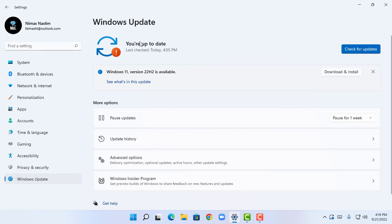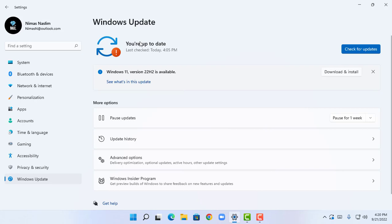If you can't see this update, you should wait for some more hours to get this update. It shows me that you are up to date, but it shows me an alert mark and it shows me Windows 11 version 22H2 is available. So I can download and install this update by clicking download and install.